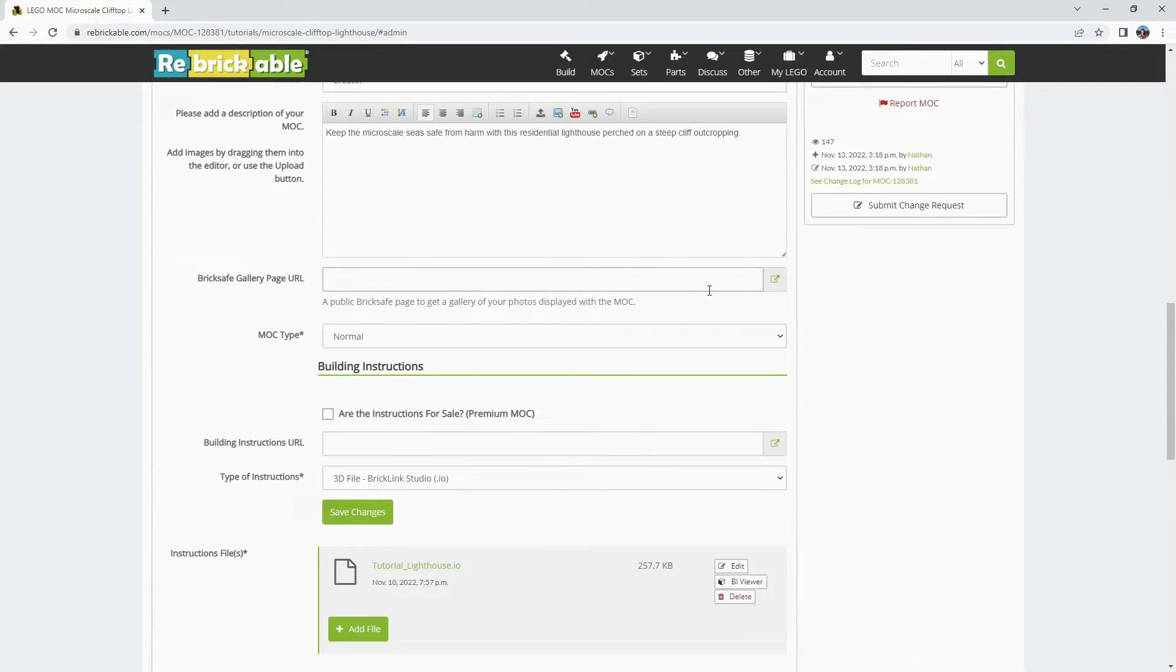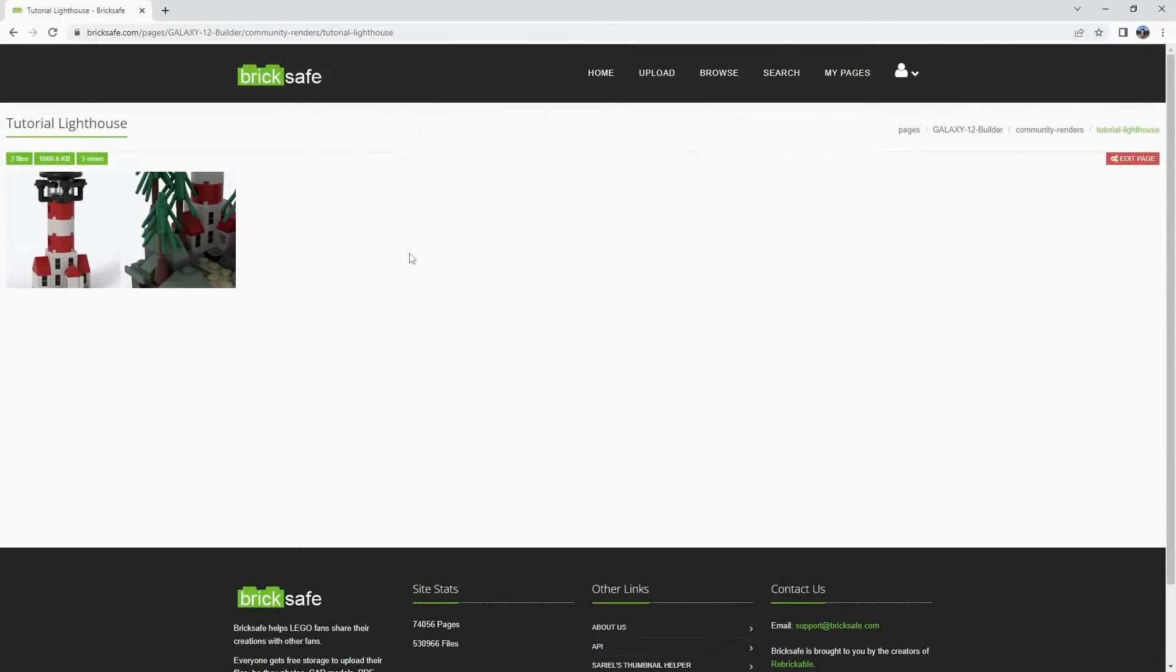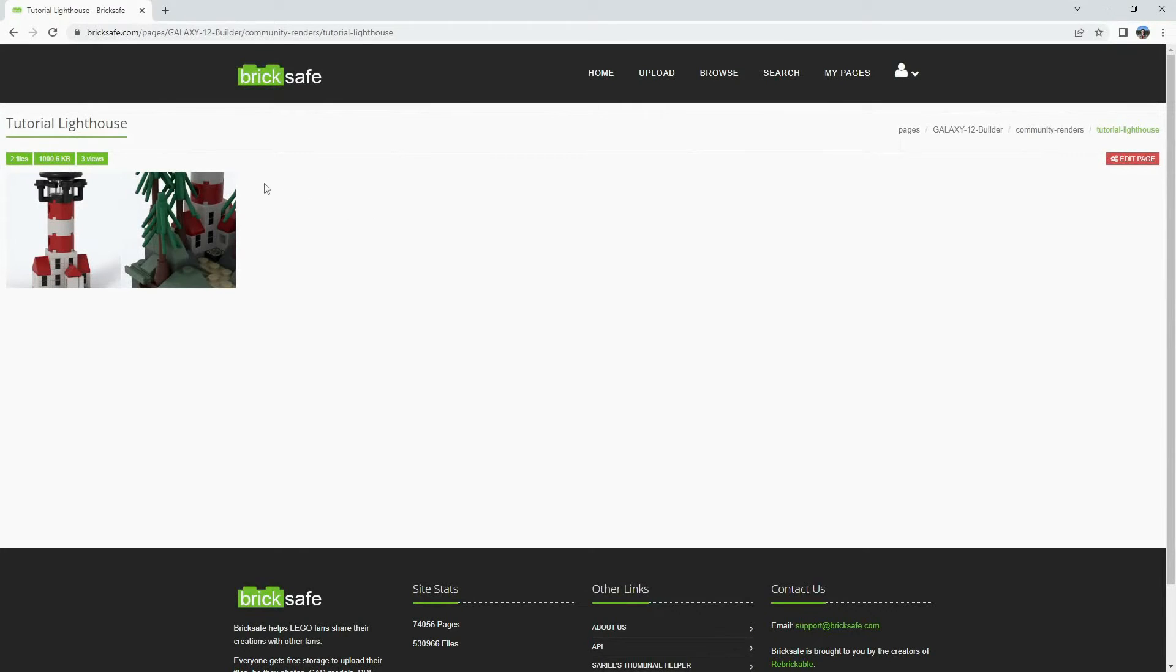In short, BrickSafe is a separate website that contains folders and subfolders of other pictures you can upload to Rebrickable and create these slideshows.